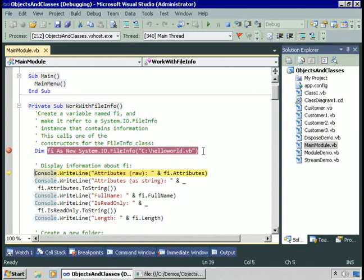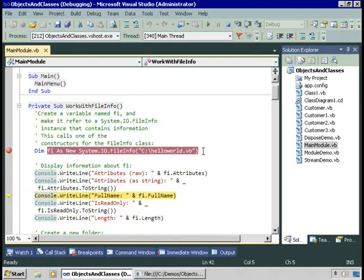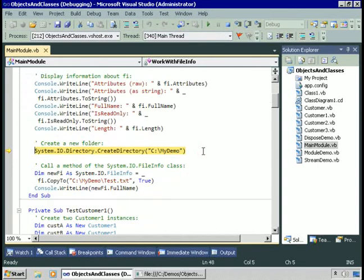We can retrieve properties of that file, like its attributes. We can take the attributes property and convert it to a string — it is itself an object. We can retrieve the FullName property, the IsReadOnly property, and the Length property. Now I'd like to copy the file to a new folder.